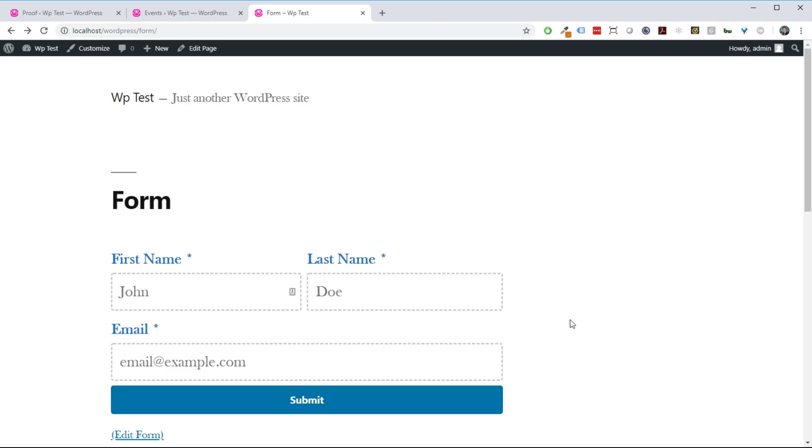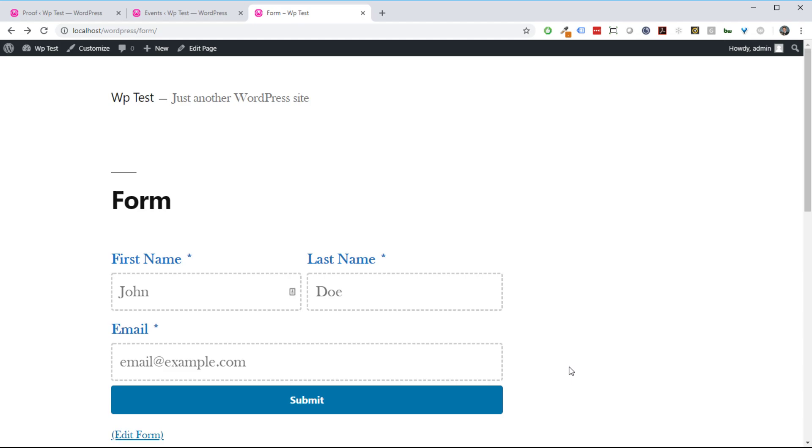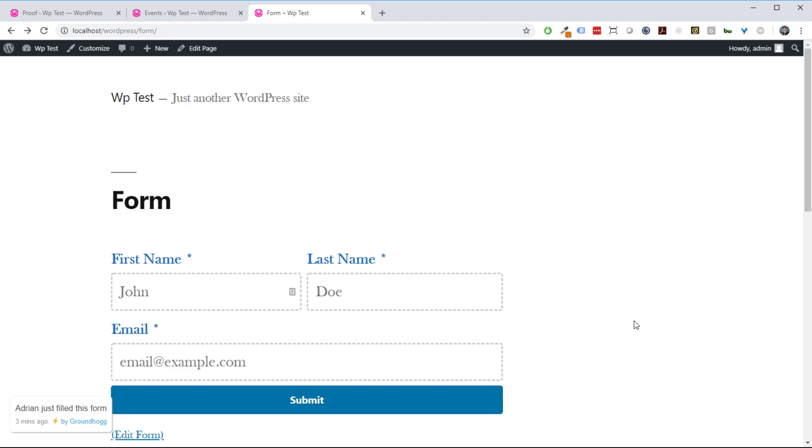That is the proof extension in a nutshell, super simple, and it works retroactively. If you install this and you want to include previous submissions and not just new submissions, it works retroactively, so any previous submissions will also be included. That about covers it. If you have any questions, feel free to reach out to us in live chat, on our Facebook group, our Contact Us page, or at info@groundhog.io. Thank you for spending the time with me, and I hope you have a great day.